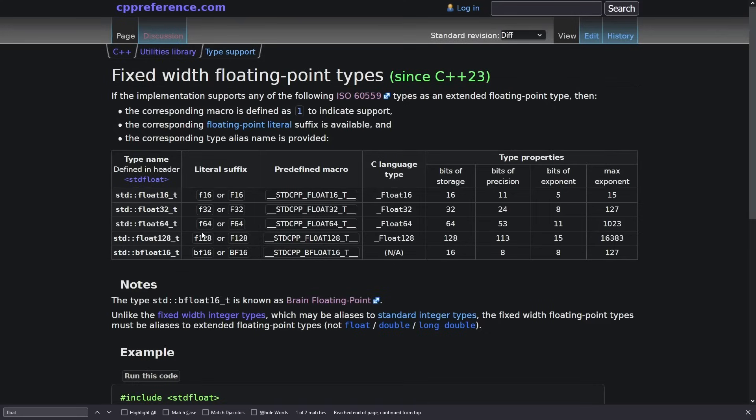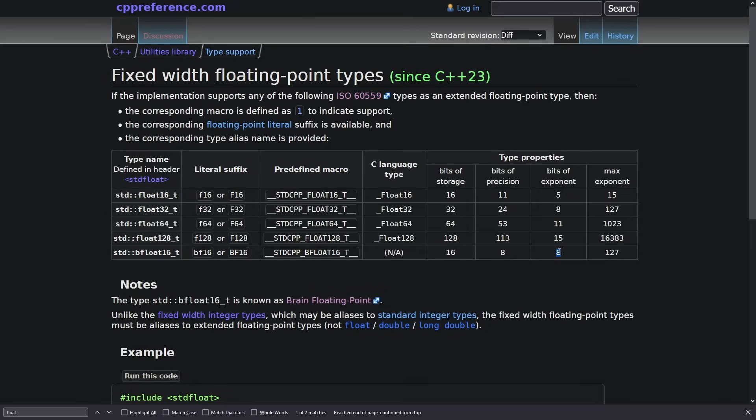If we go back to our CPP reference page it does actually specifically say 11 bits of precision, 5 bits of exponent for float16, and we have it split evenly 8 bits of precision and 8 bits of exponent for bfloat16.